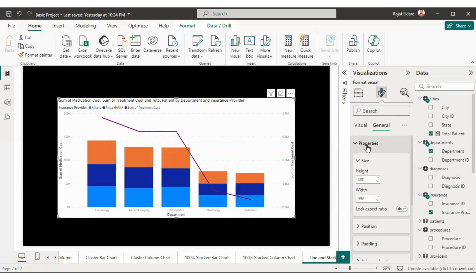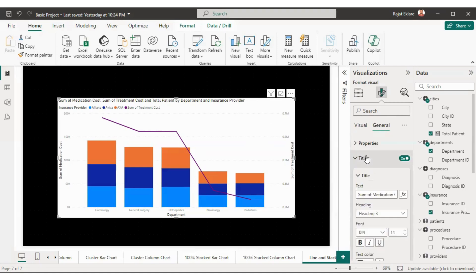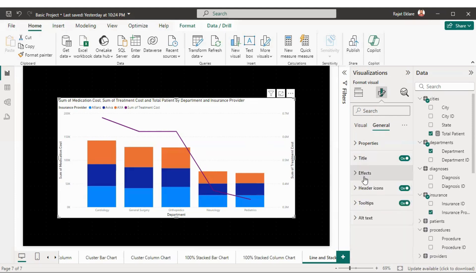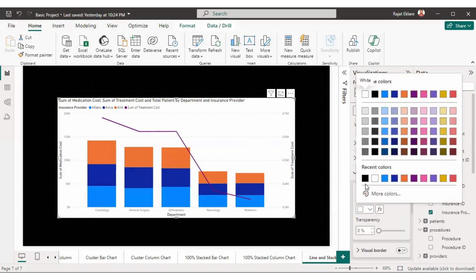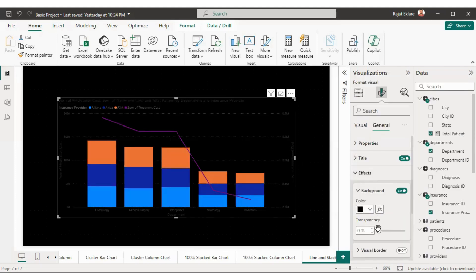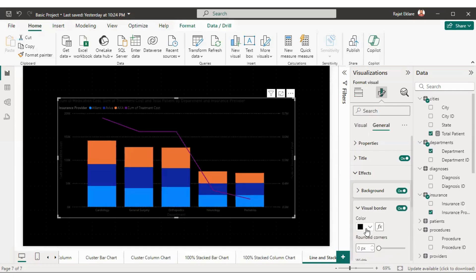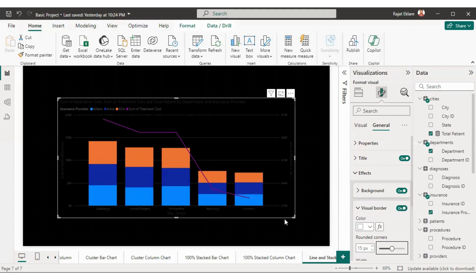The first section is Properties — the size of the visual which we have already defined. For the title, right now it says 'sum of medication cost' — we'll decide the title later. I'll go to Effects and set the color to black with transparency at 0. I also want a border, so I'll enable it. The border is not visible because it's black, so I'll select white and make the corners rounded.